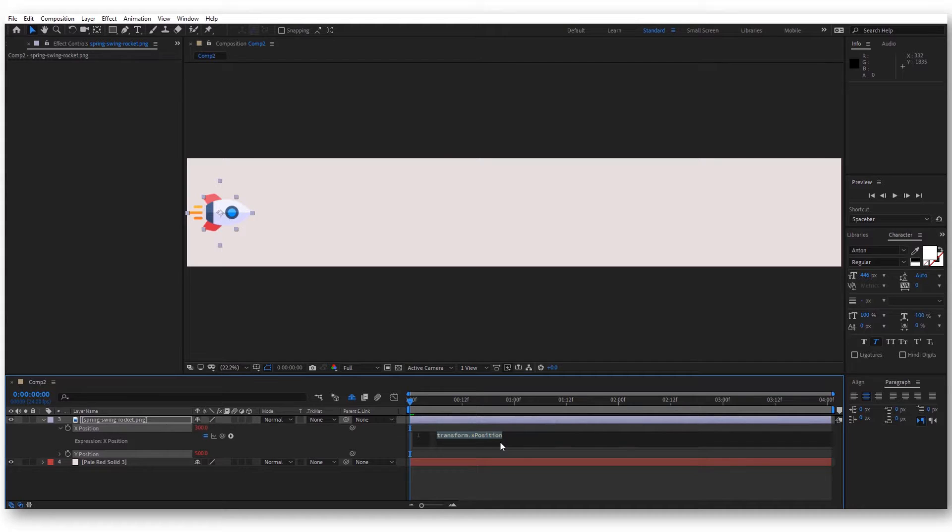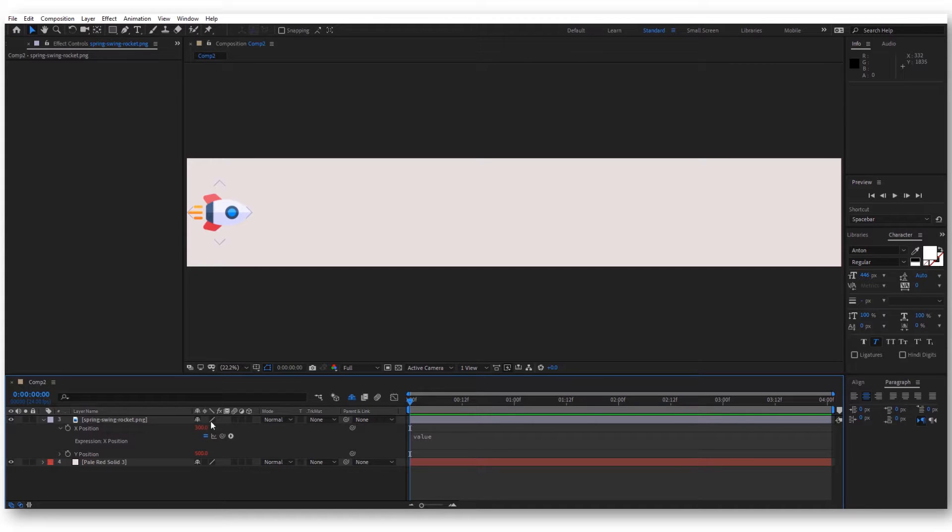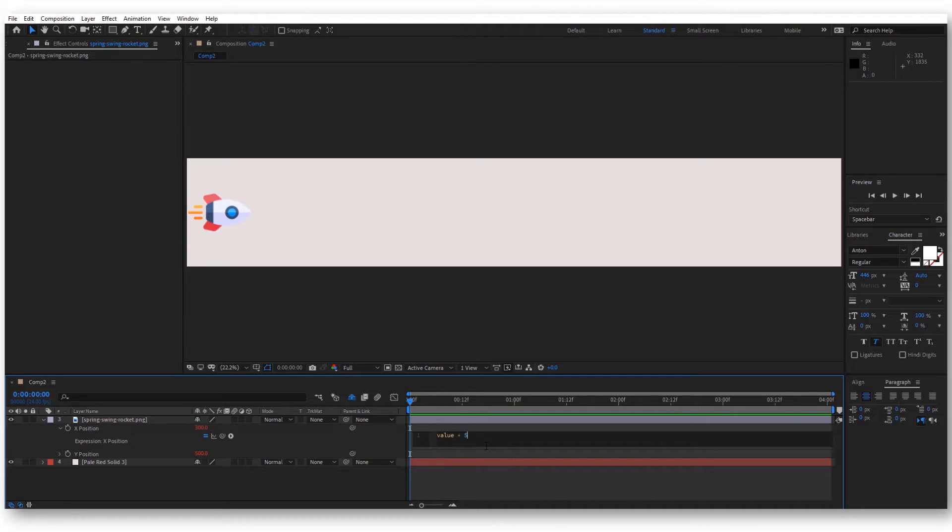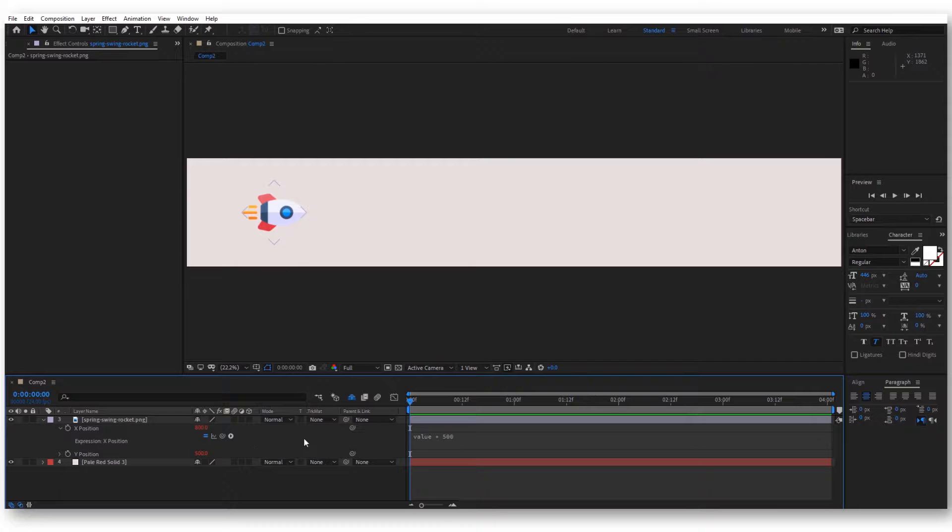Here, let's write value. This is actually the value of the position itself. If we add to this, let's say 500, now our position changed from 300, what it was before, to 800.